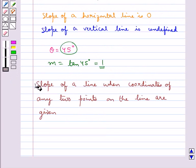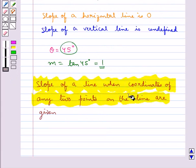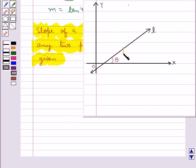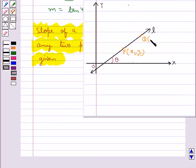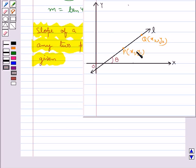Next we shall discuss slope of a line when coordinates of any two points on the line are given. Let P and Q be any two points on this non-vertical line L with inclination theta. Let the coordinates of point P be (x1, y1) and coordinates of point Q be (x2, y2), where x1 is not equal to x2, otherwise the line will become perpendicular to the x-axis and its slope will not be defined. The inclination of line L may be acute or obtuse.